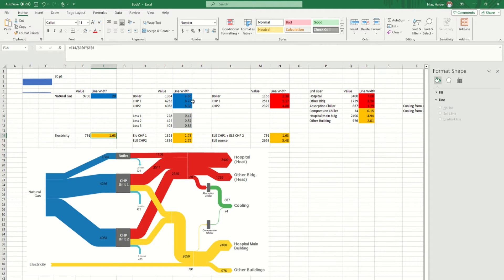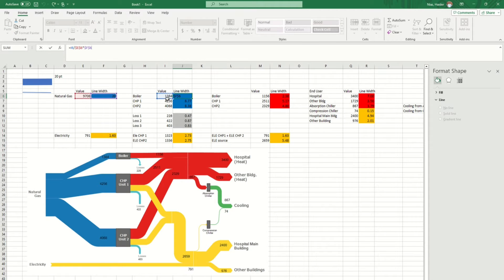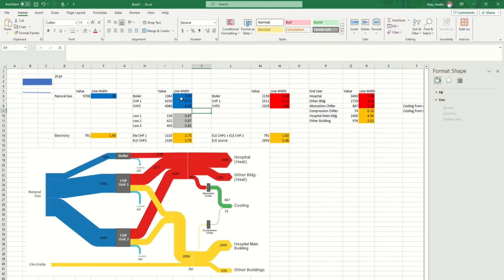For instance, if you're talking about 1384, it's calculated as 1384 divided by 9708 and multiplied by 20. It gives a value which is appropriate and corresponds to the relative size. This is the biggest value, and this one somewhere in the middle shows 2.85, and so on.